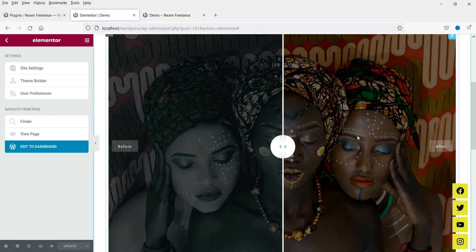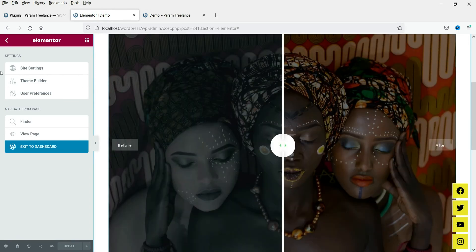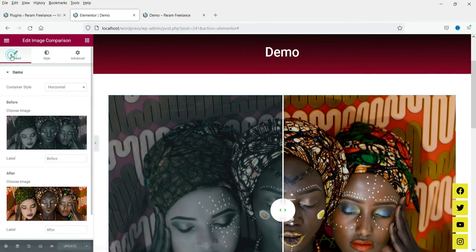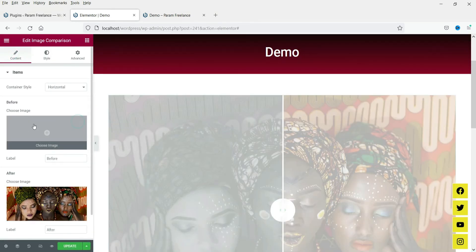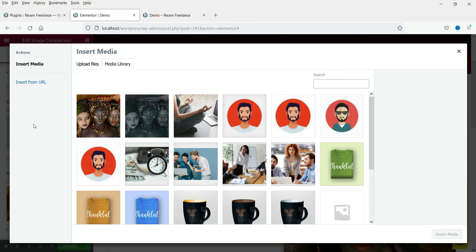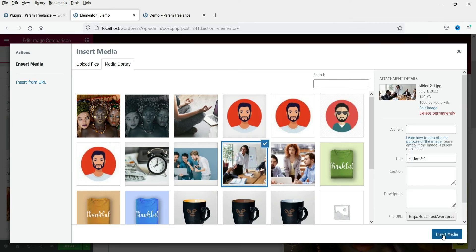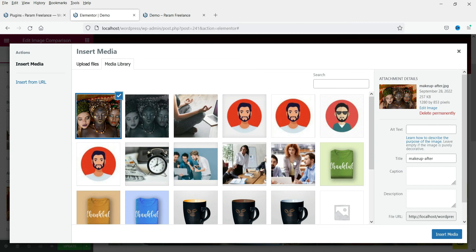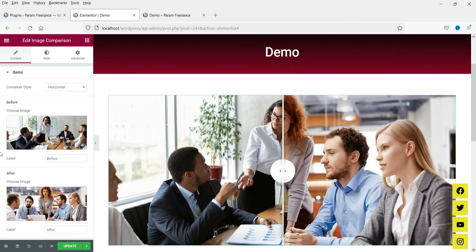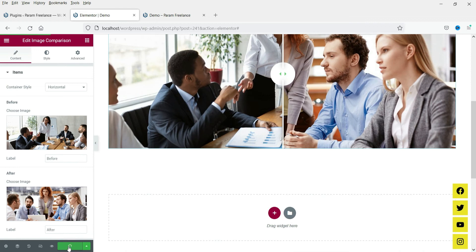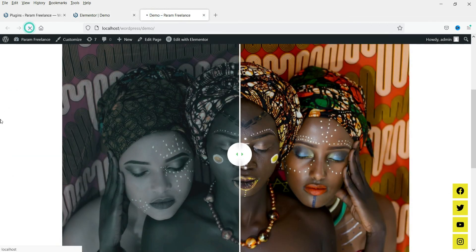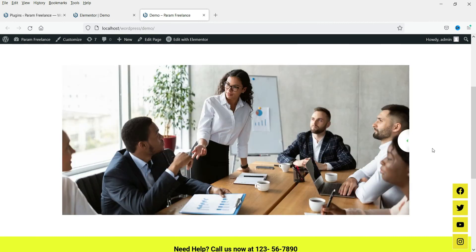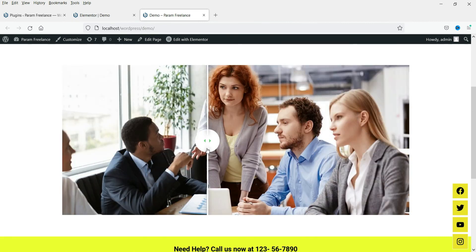Now let's change the images — right now we have the same image with a color change. We're going to use completely different images. Let me delete this and use another example — this will be the before image and this will be the after image. Update it, go back and refresh. This is how it looks — the two images are completely different.